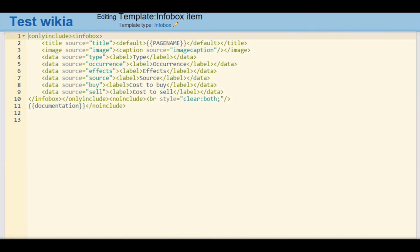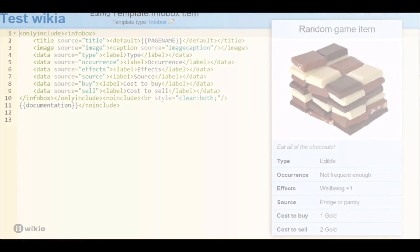Default infoboxes can be used without alteration, or they can be modified to better fit your community's needs. For example, if your Wikia covers a game with different types of items, you might want to create a separate infobox template for each item class.